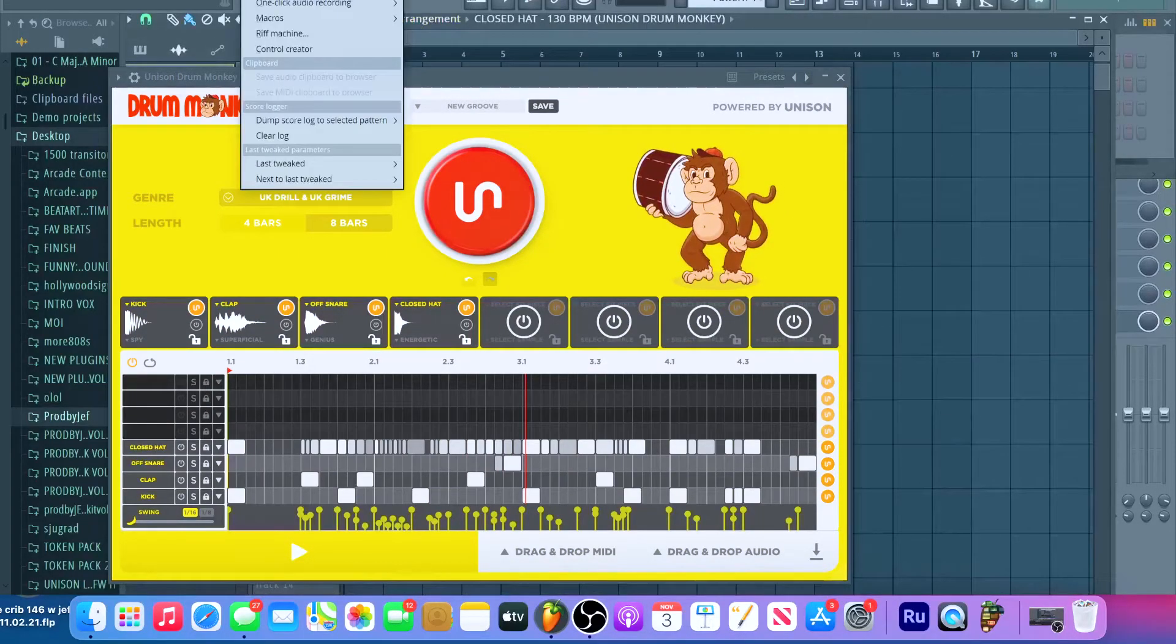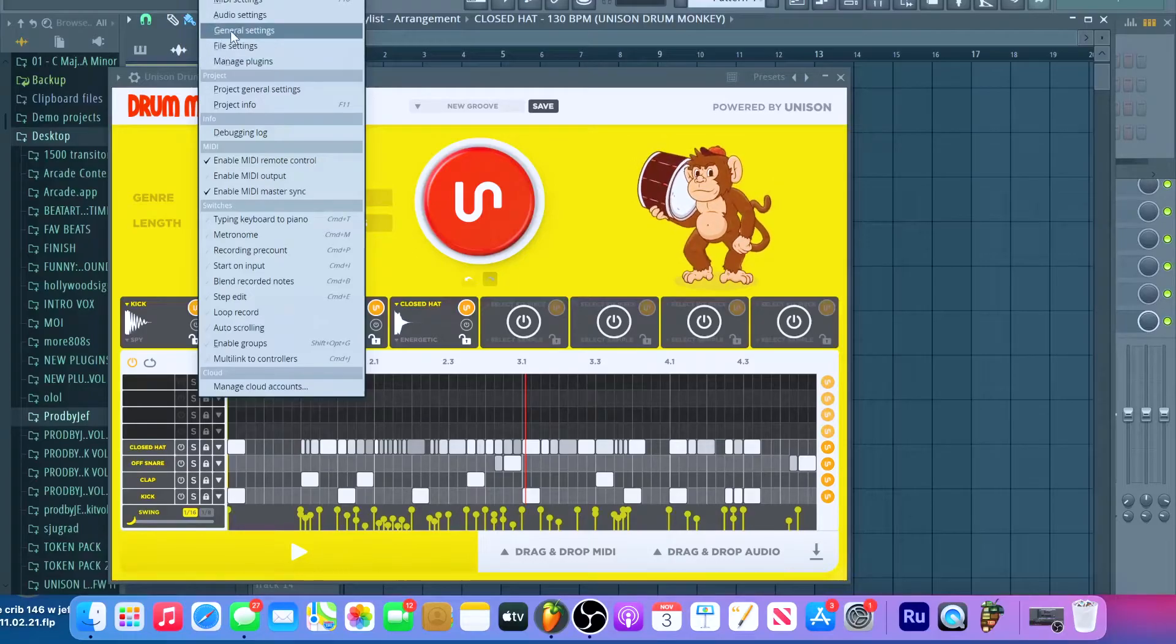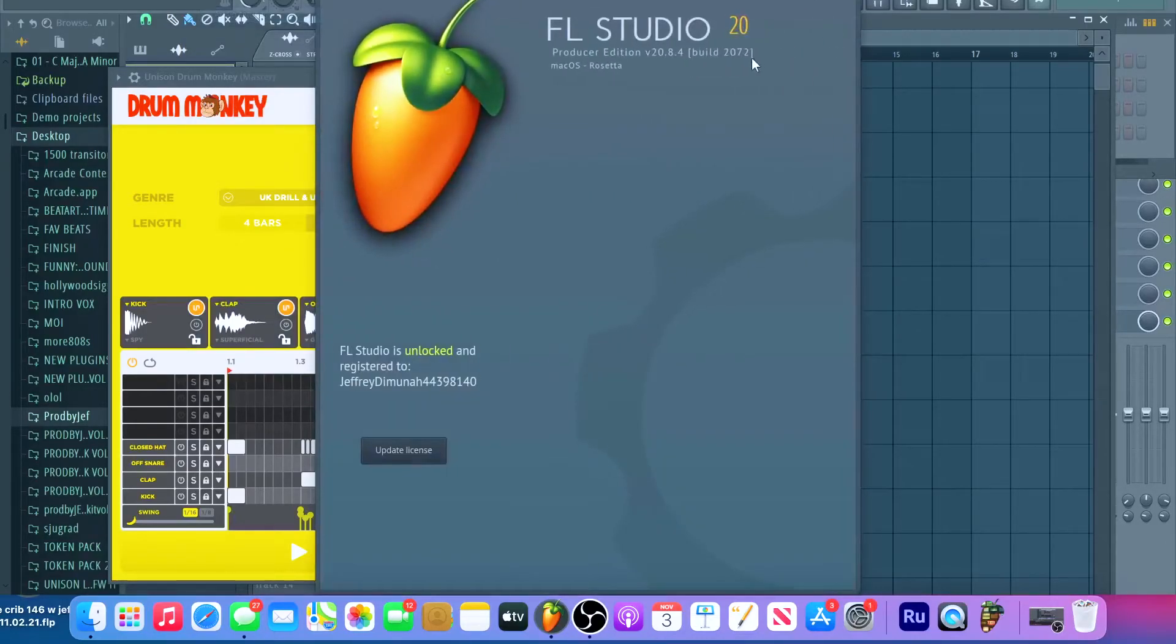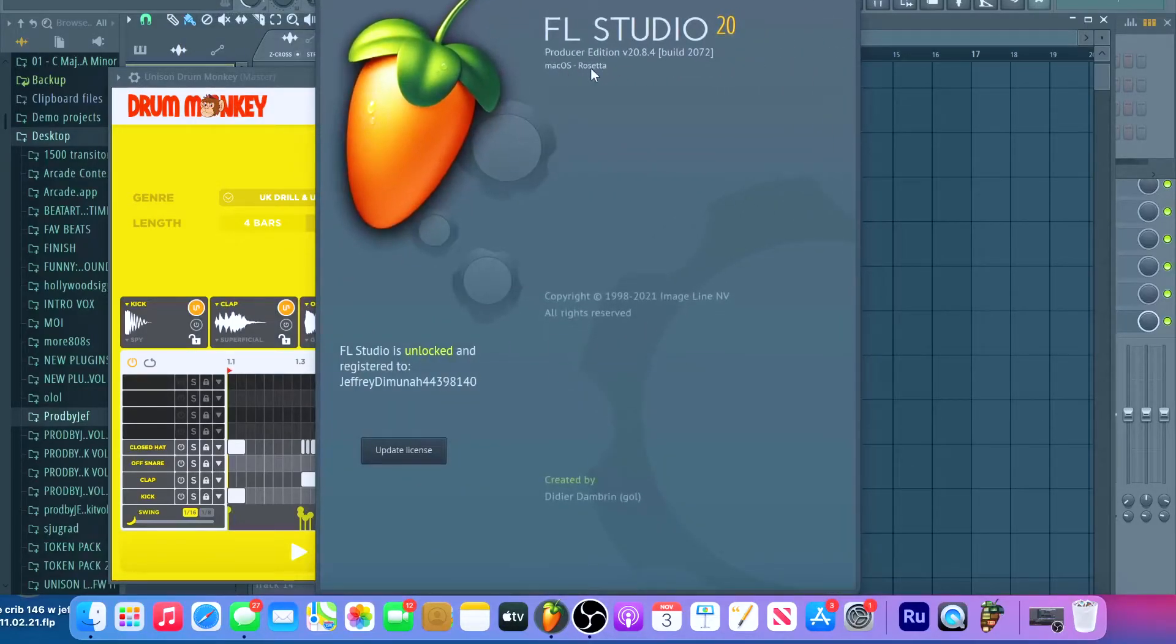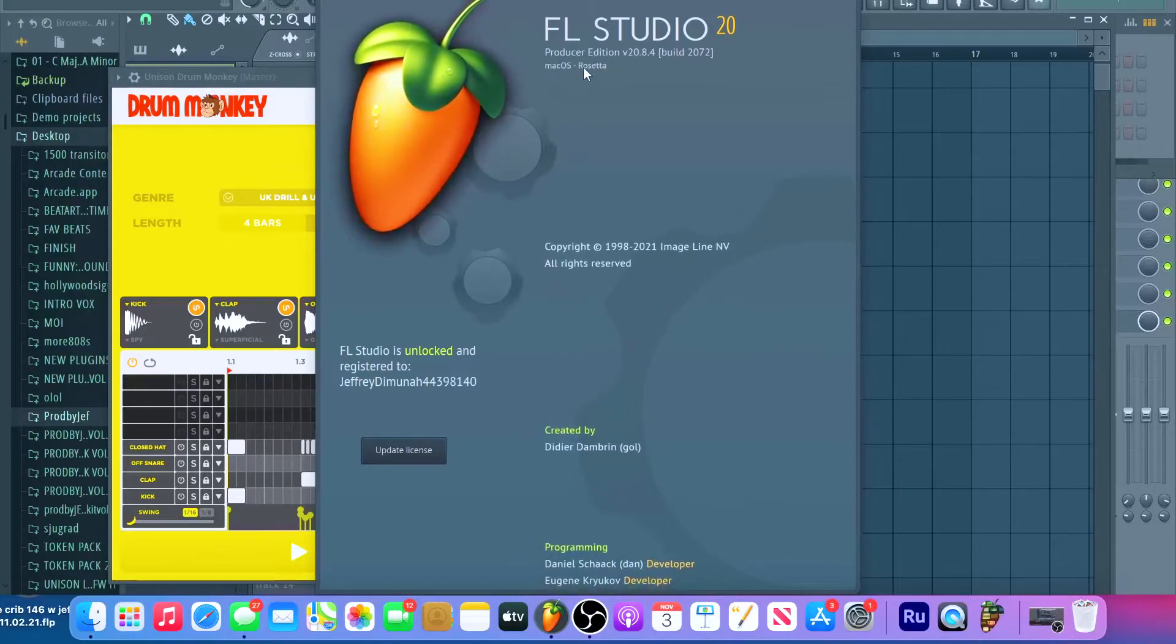And even here, just to show you real quick, if you go to About, they changed to Rosetta. It's the same newest version, just changed to Rosetta.